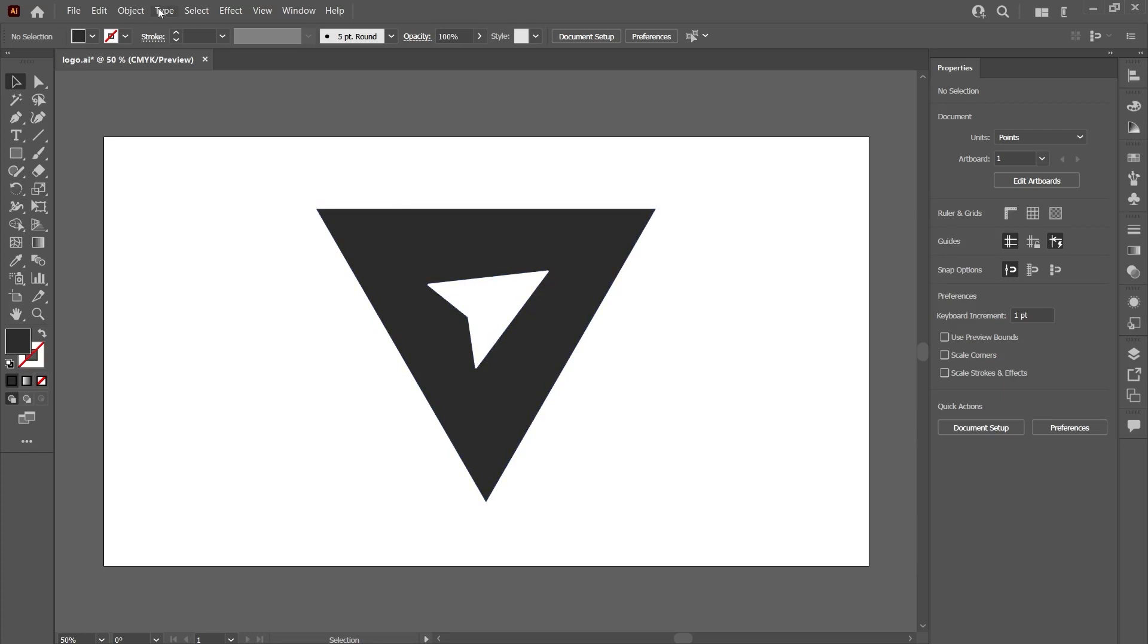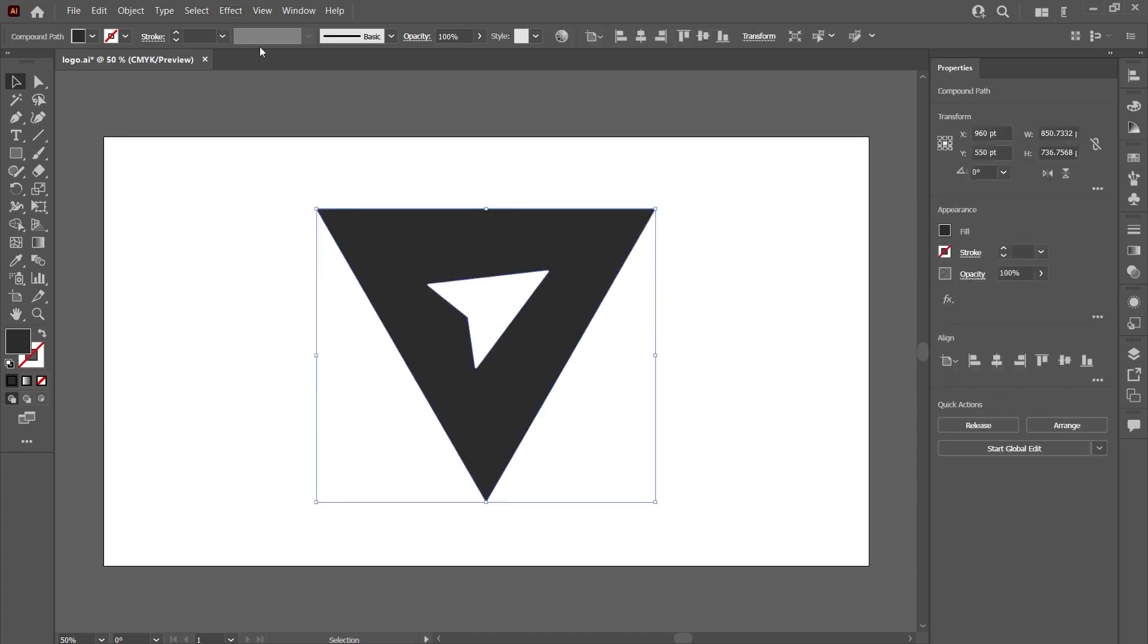The name of the filter we will use to create the Scribble effect is Scribble. First of all, let's choose the object that we want to give the Scribble effect. Then click Scribble effects under Effects Stylize in the menu above.